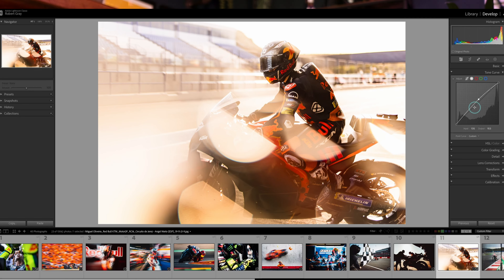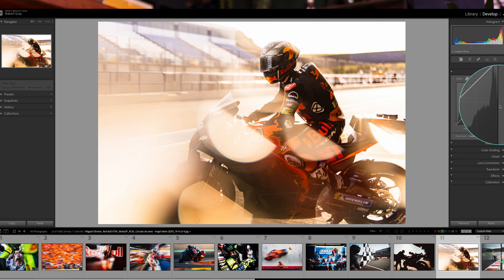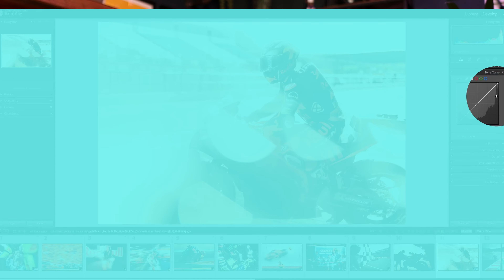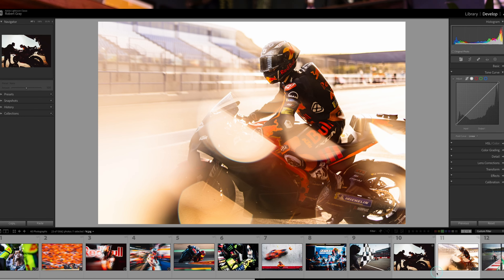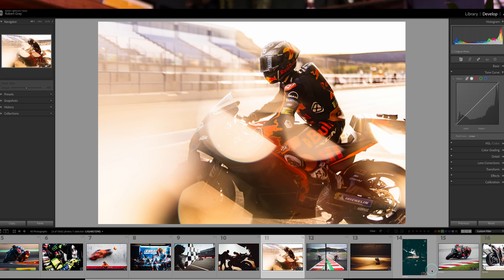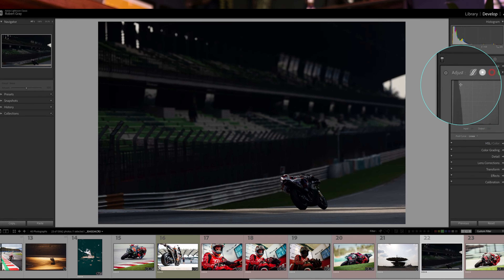If you want to reset a point, you can just double click it. The graph in the background is showing you where the data in your image sits in relation to those sections. For example, if the graph is way over to the right, the image is overexposed because most of the information sits in the highlights and whites. If all the data is on the left, it's quite underexposed because it's all in the shadows and blacks.